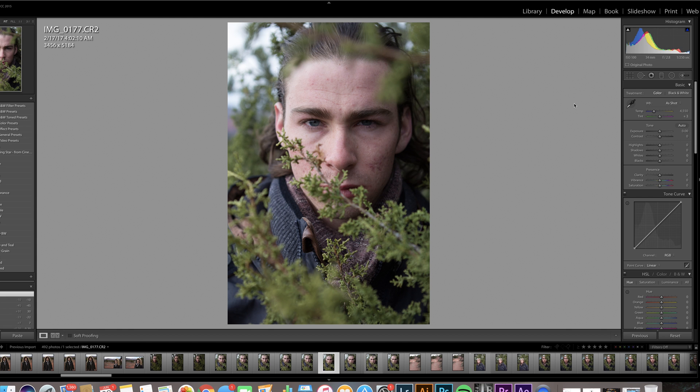So what I have here is my good friend Adam in a bush. Yep, that's exactly what this is.